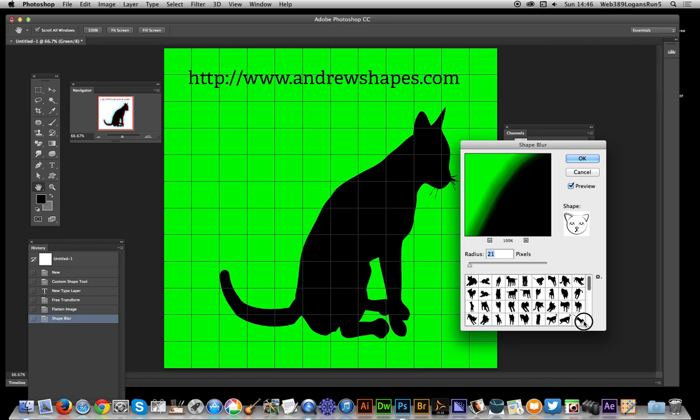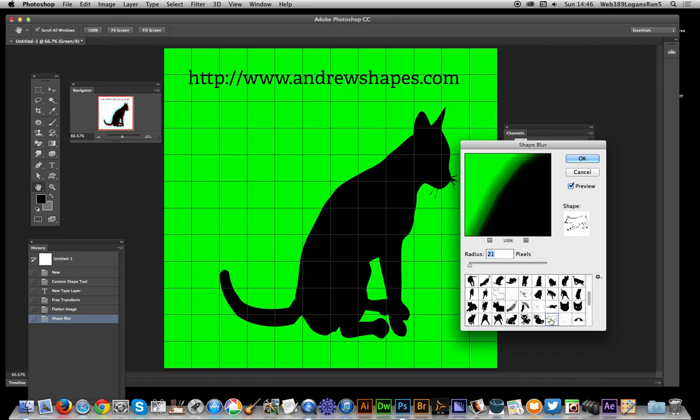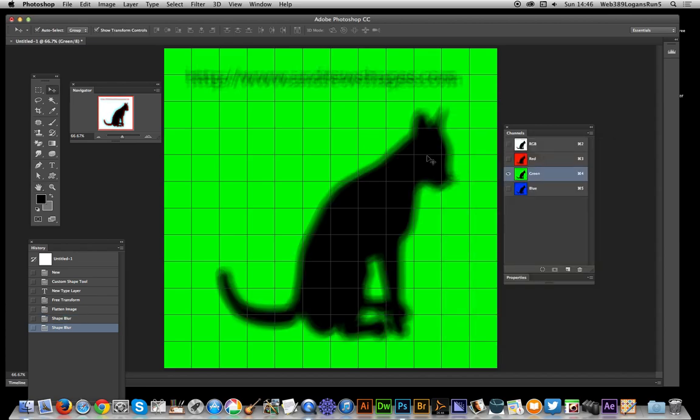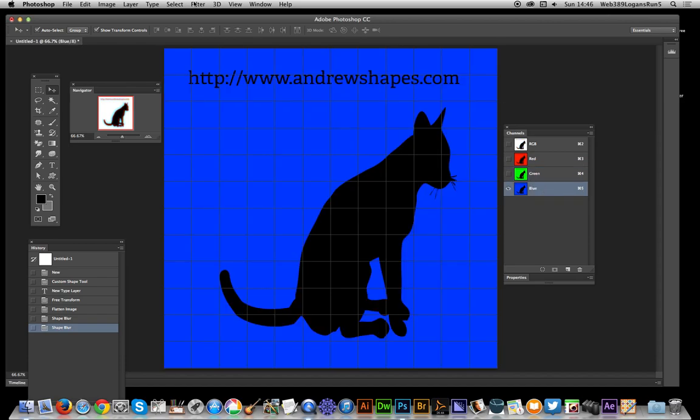Now for the blue channel, I'll apply that one, click OK, and once you've done that, you can go back to the RGB channel.